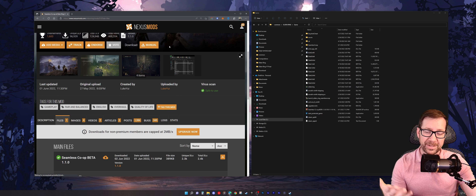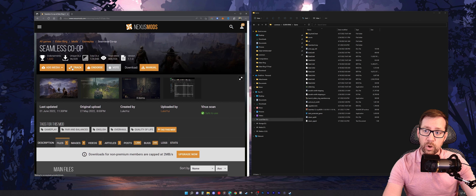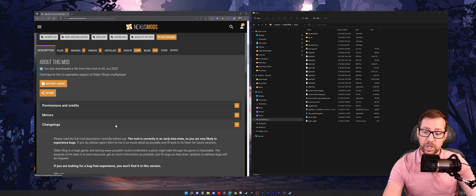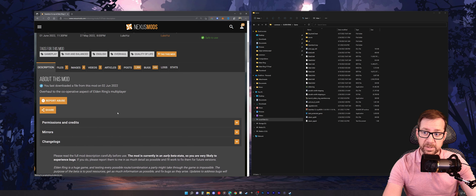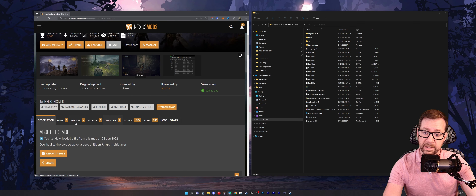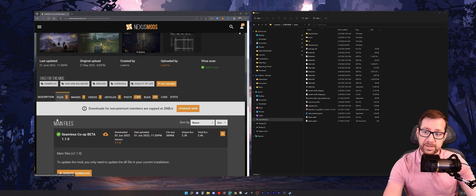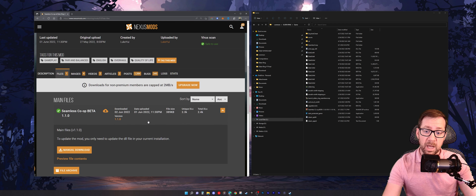If any of you know of a way to download without signing in, let me know. But regardless, make sure you sign in to Nexus Mods before you start your downloading. Scroll down on the seamless co-op page and you'll have a description page filled with really detailed instructions about the mod from the creators themselves — really, really good stuff to read. Next up is the files tab — the very, very important files tab. This mod has already been updated, I want to say twice now since launch.